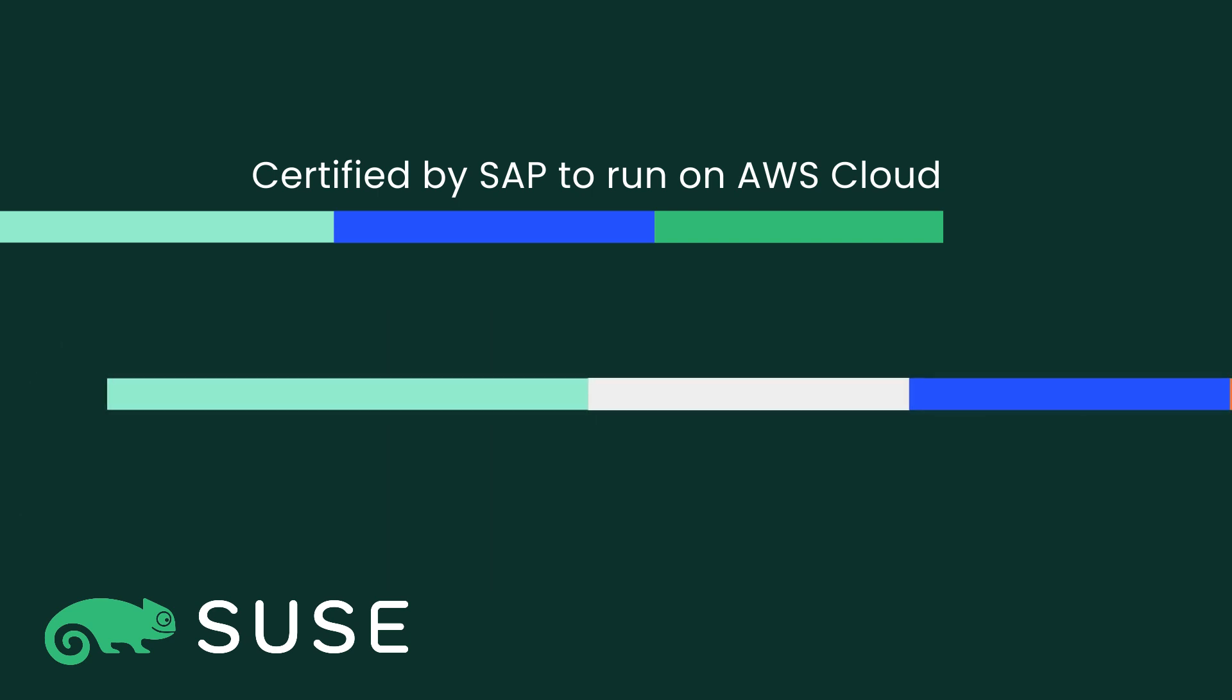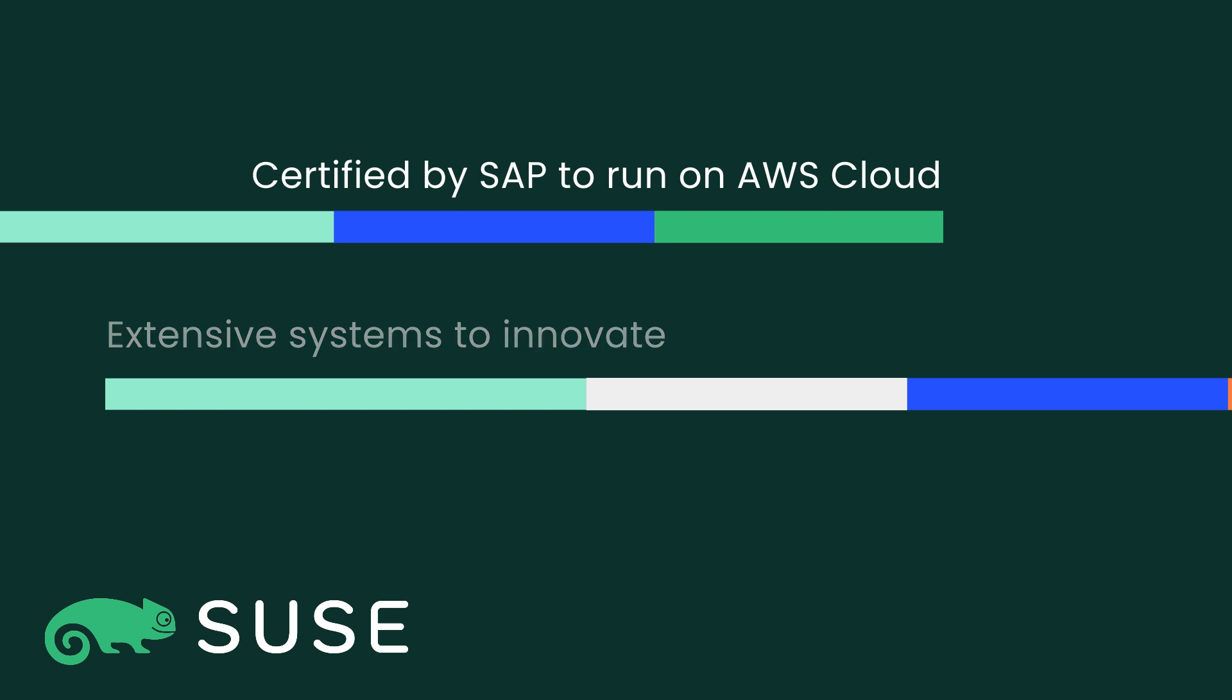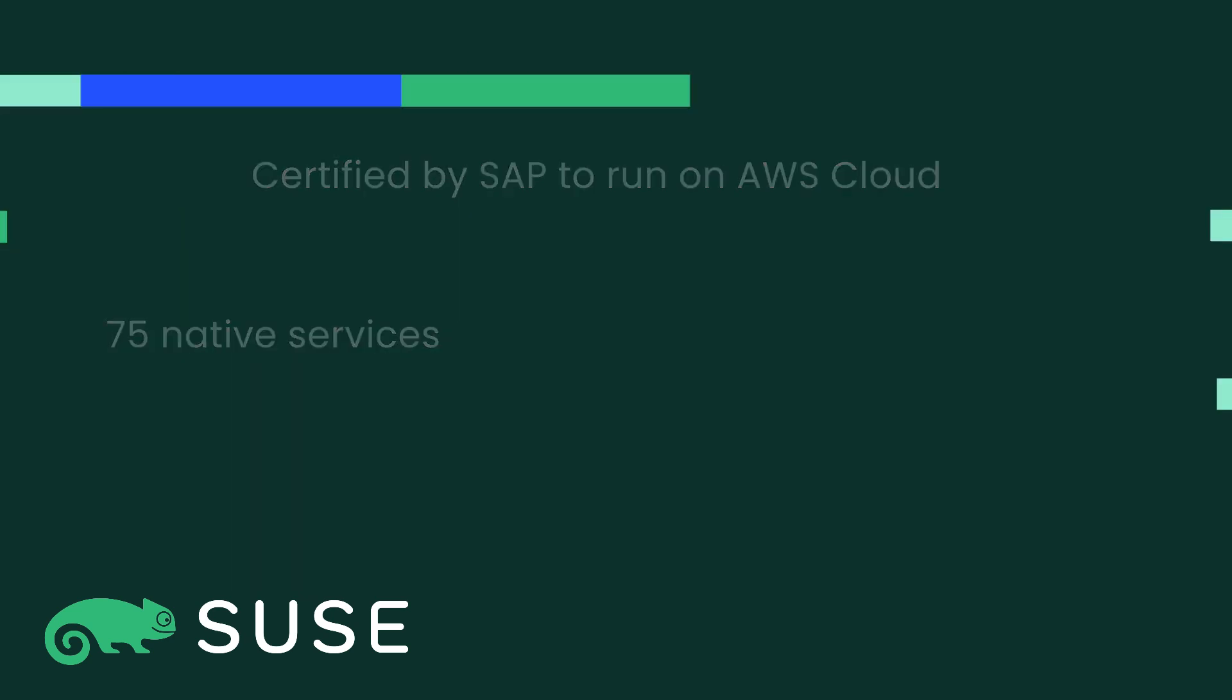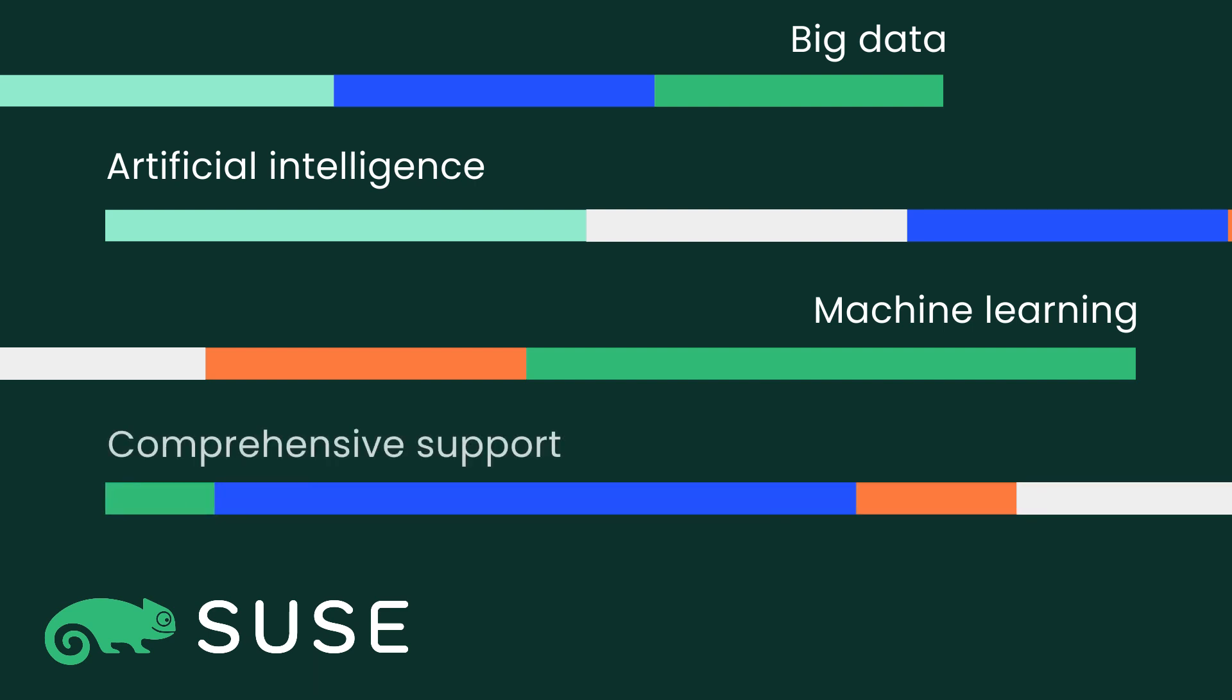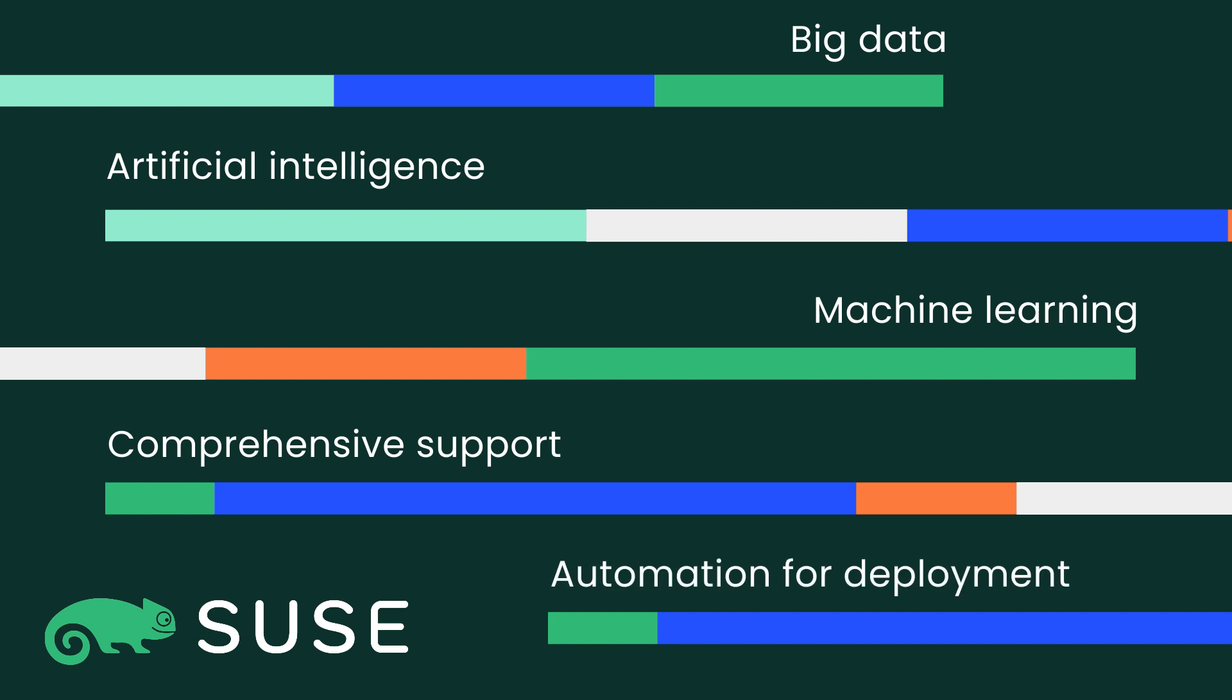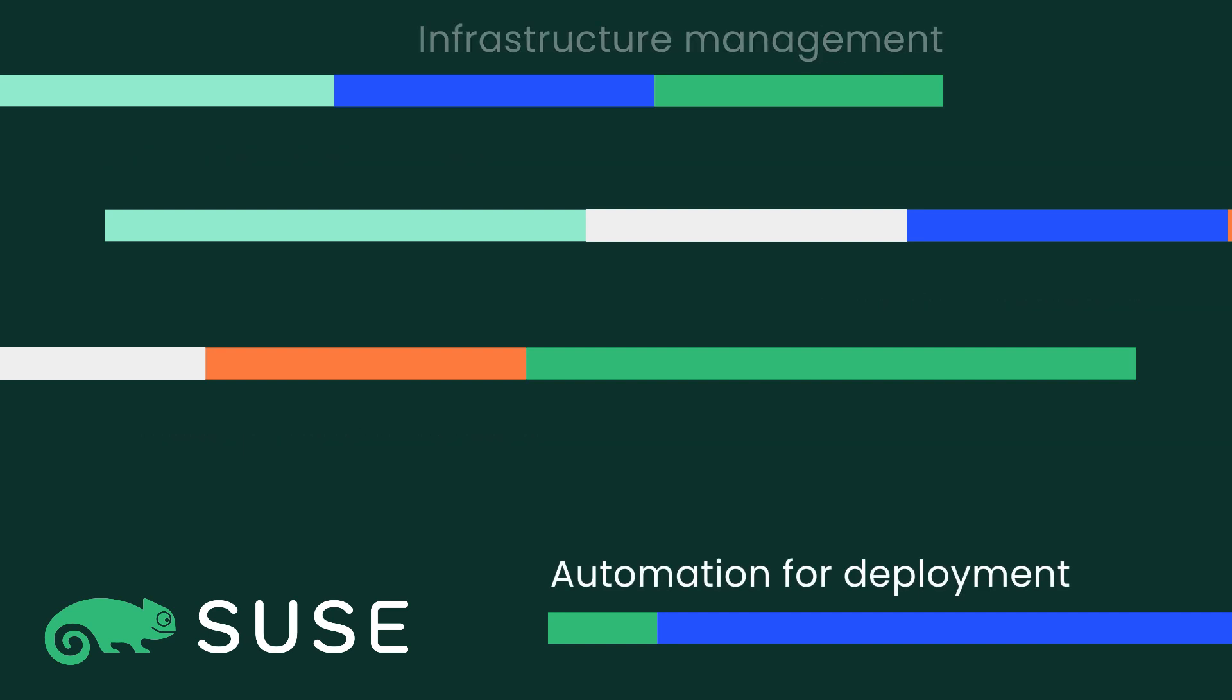AWS offers the most extensive systems to innovate, with 75 native services for big data, AI, and ML to drive business insights. And we provide comprehensive support alongside automation tools for deployment, infrastructure management, maintenance, and troubleshooting.